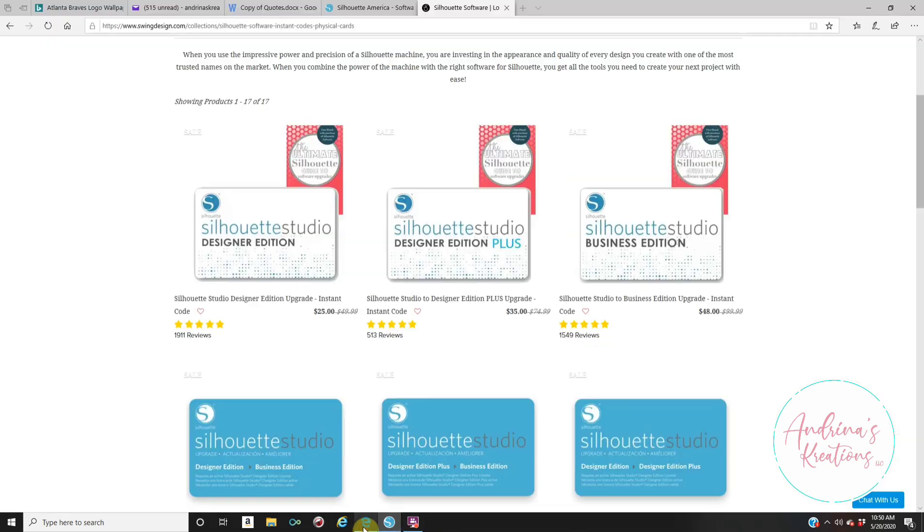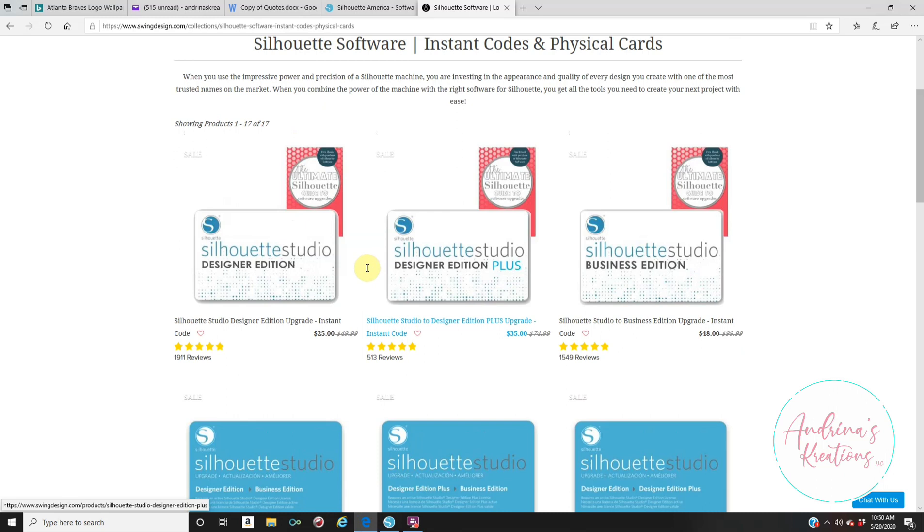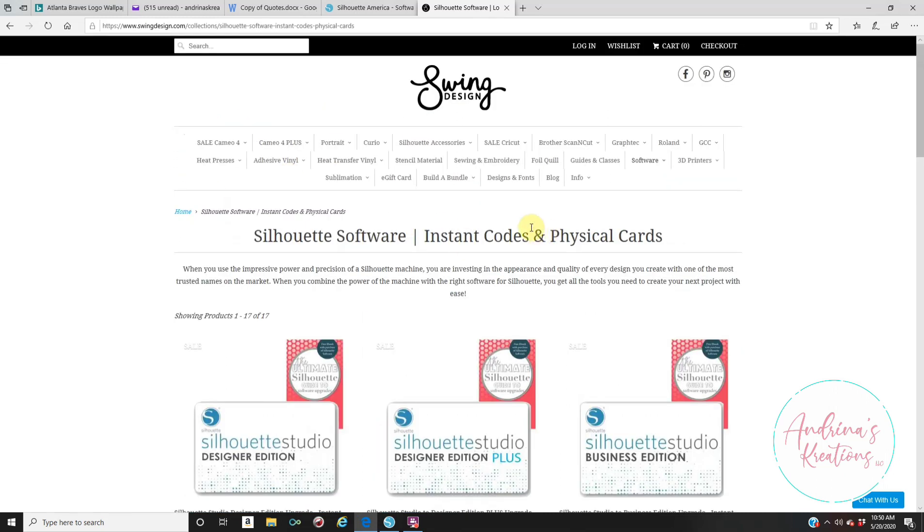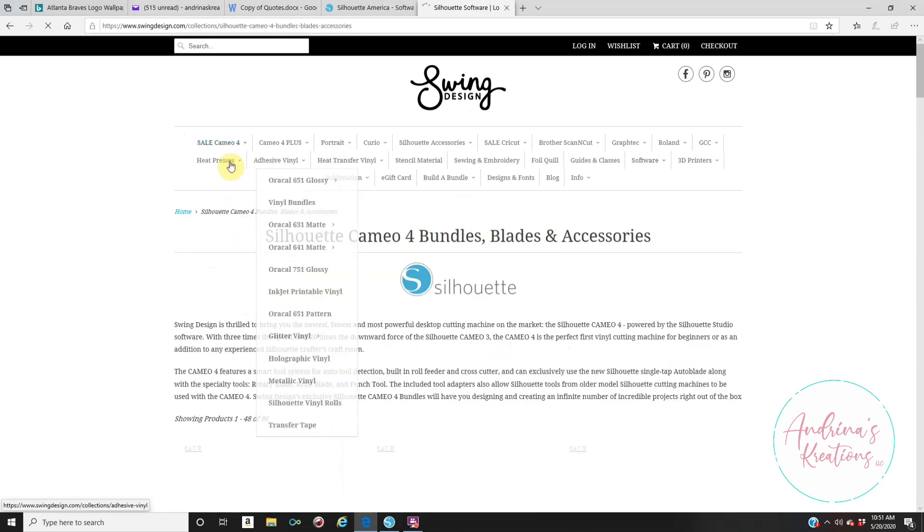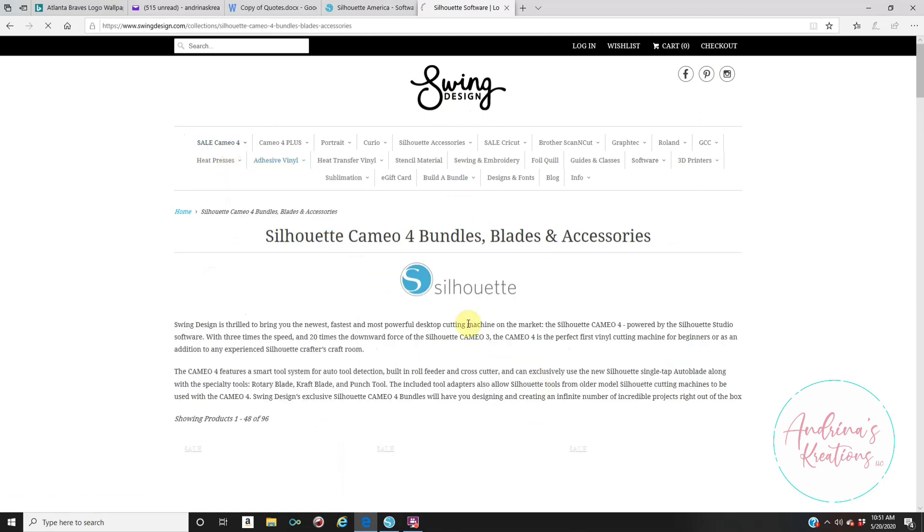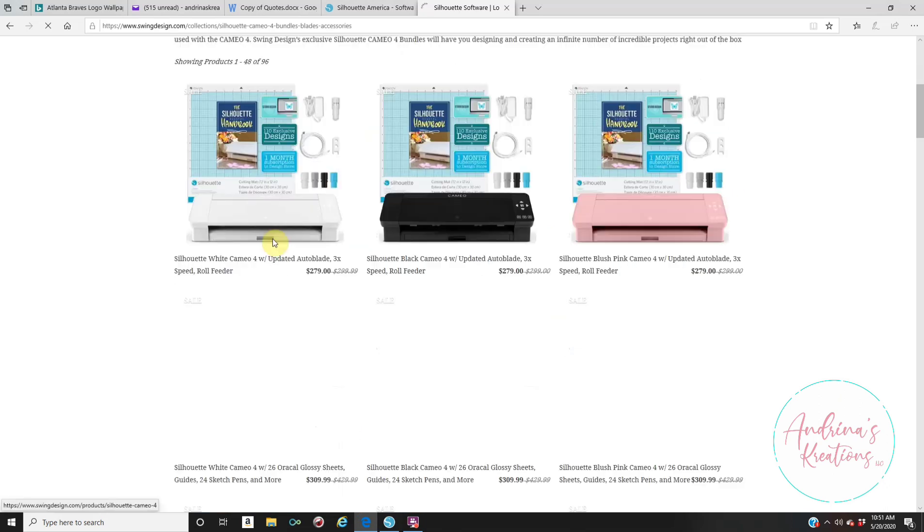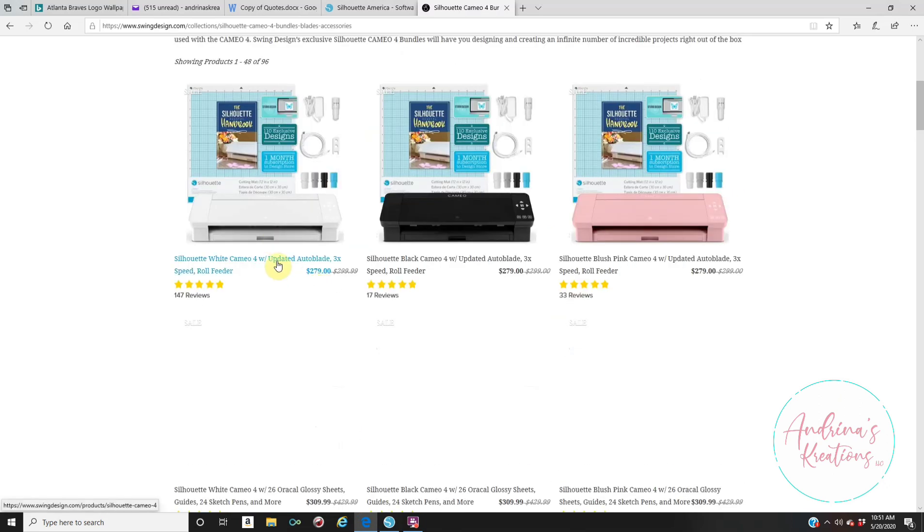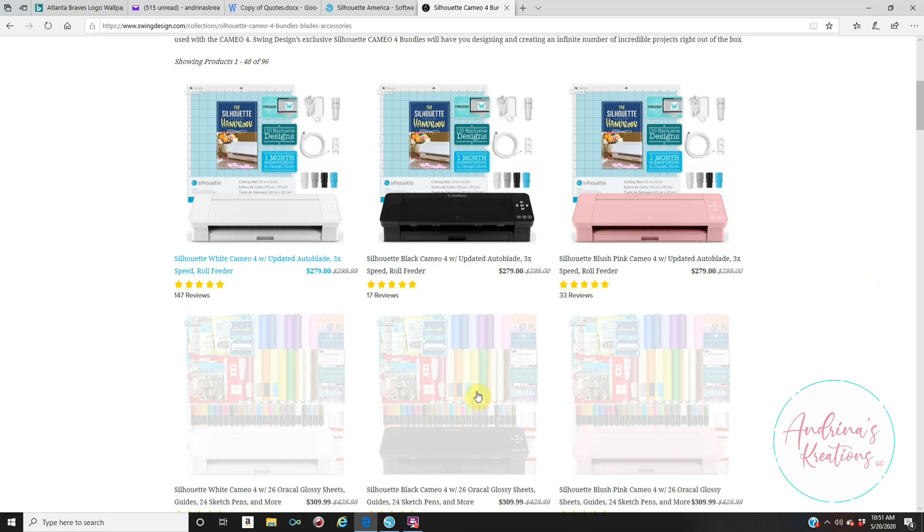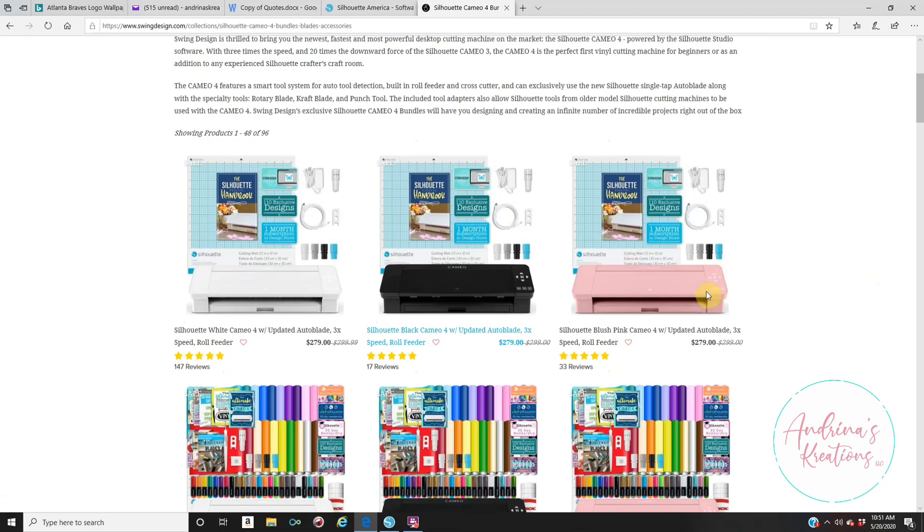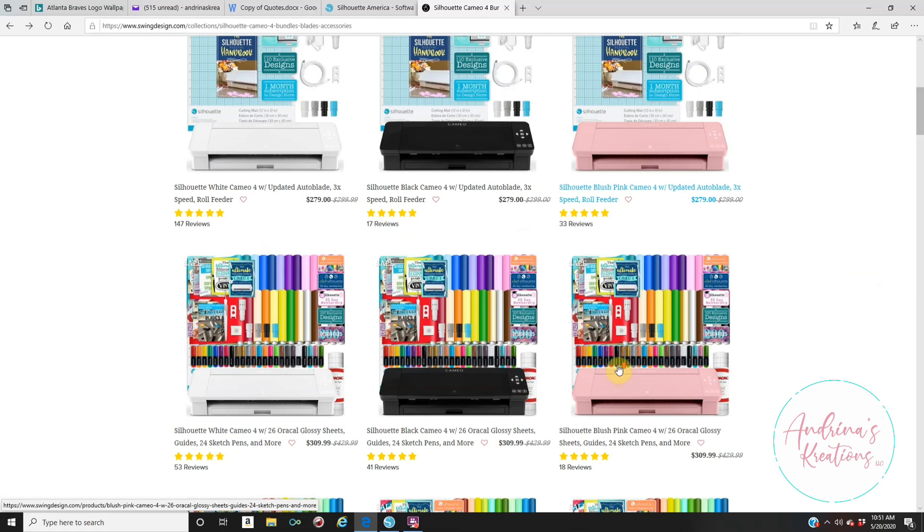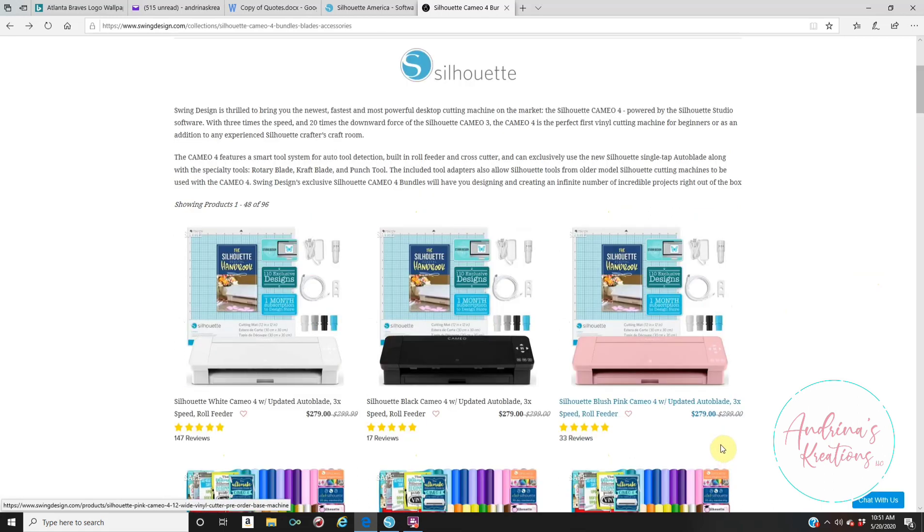Also, if eventually you want to upgrade and get a cutting machine, you can also get your cutting machines from Swing Design. Right now, they have the Cameo 4. That is the newest cutting machine. You can see right now, they are $279 for the machine itself. Or they also have bundle deals that come with vinyl and stuff like that. I recently just purchased the blush pink Cameo 4. So now, I own three Cameo machines. I have two Cameo 3s, and I have a Cameo 4.